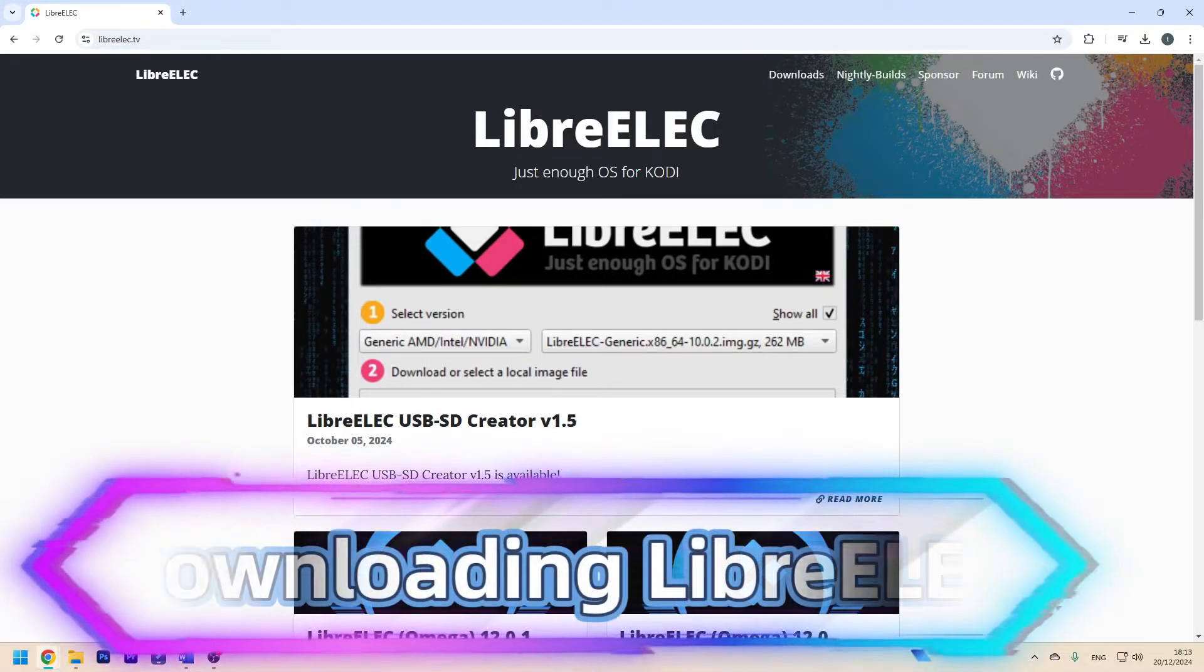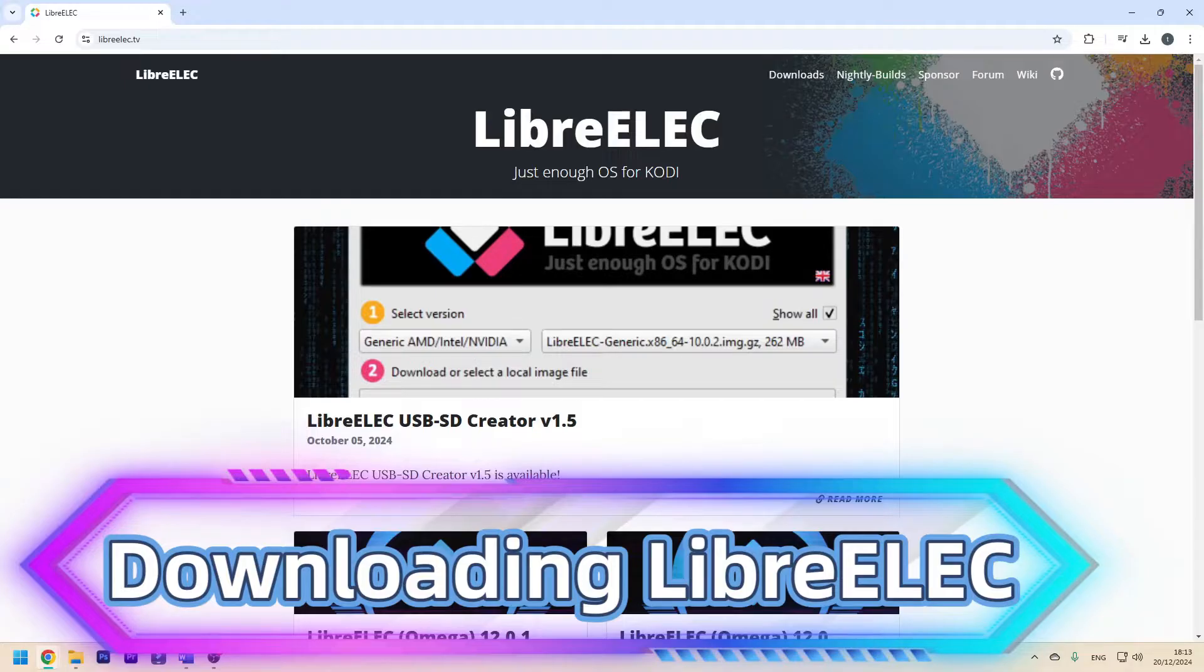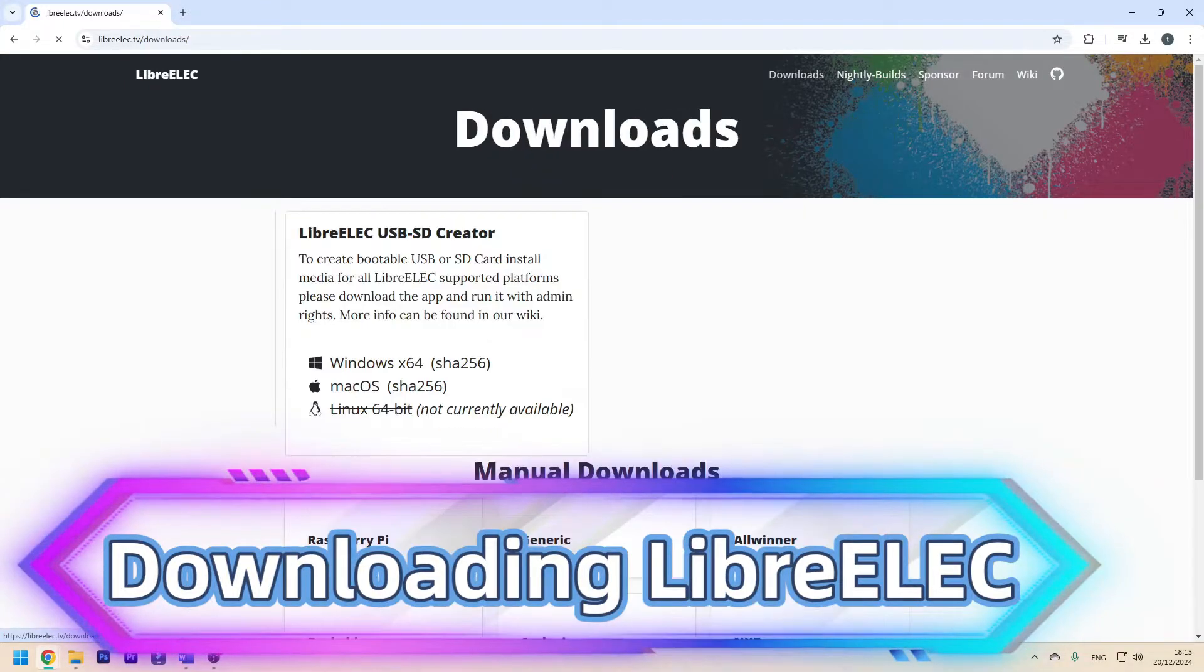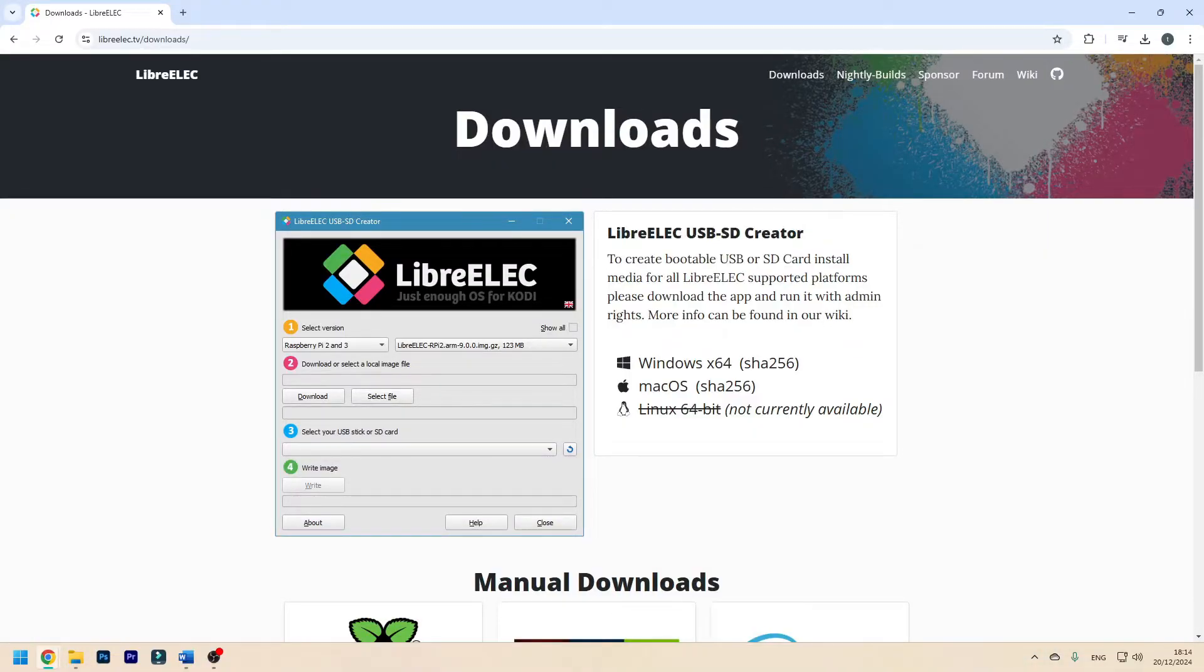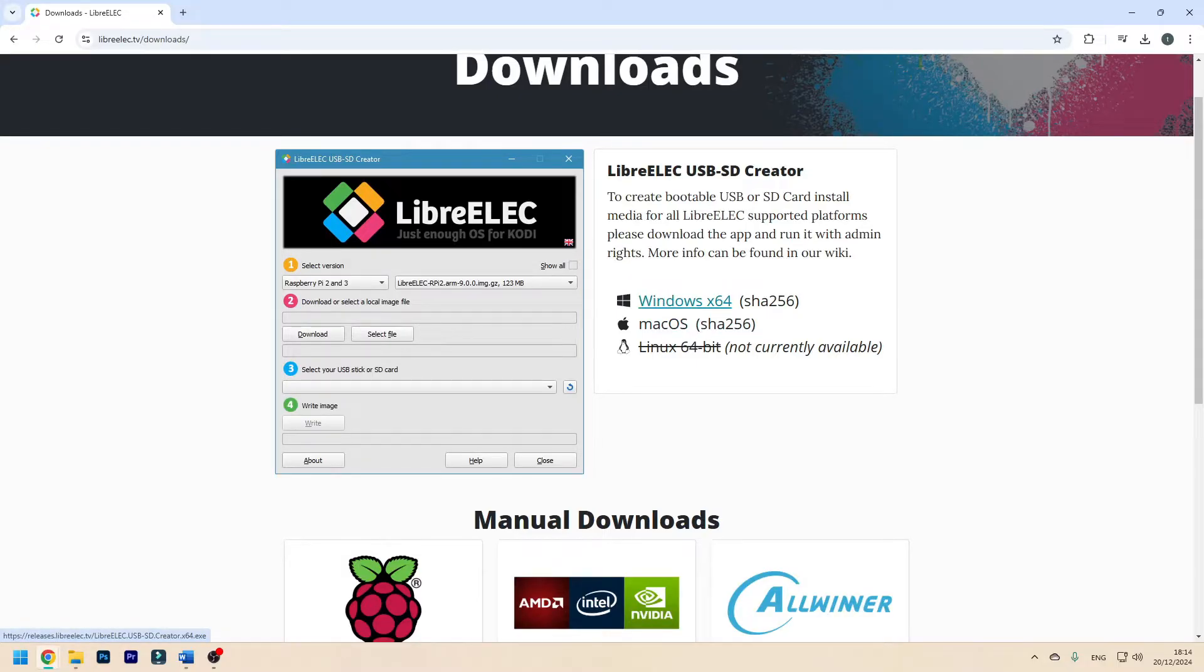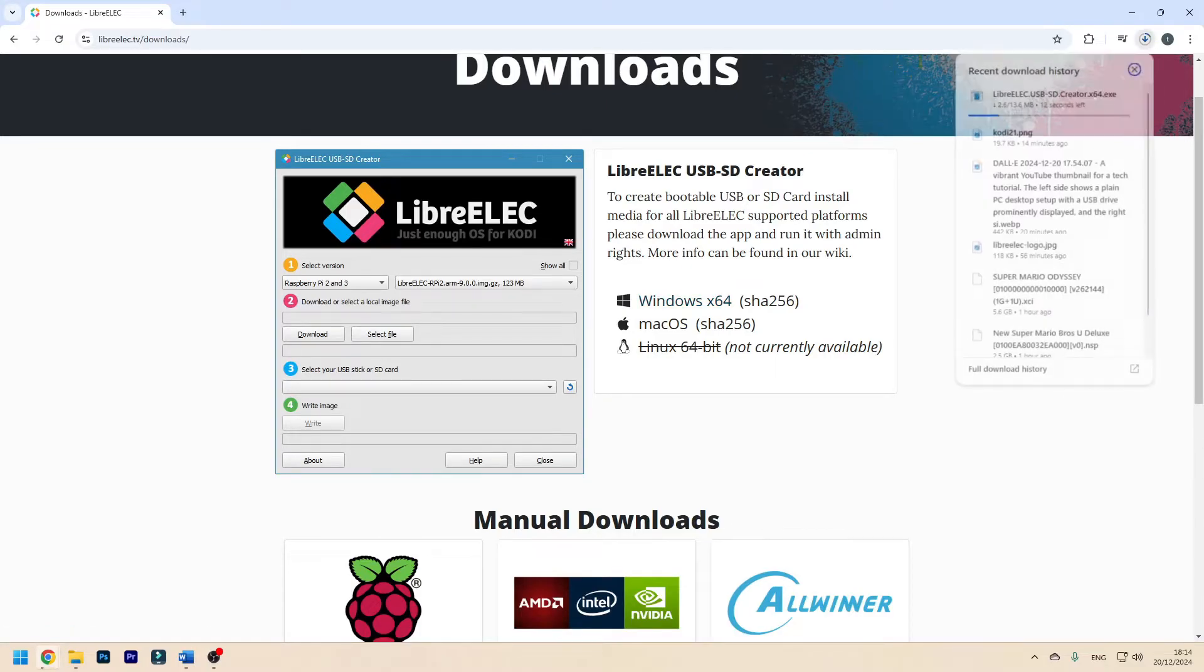First head on over to the official LibreELEC website which is LibreELEC.tv, then click on downloads. Here we want the LibreELEC USB SD creator, this makes it very easy to make a LibreELEC USB drive. Choose your system, Windows, Mac OS. In this case we're going to be using Windows.